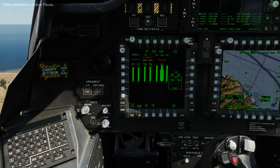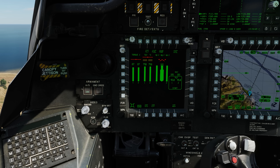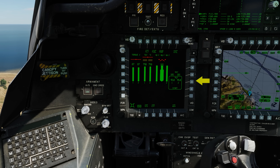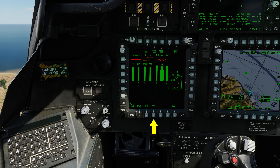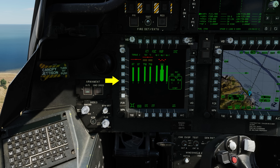Before we dive into these pages, let's first talk about how to manipulate them. Around each of the four multi-purpose displays or MPDs are bezel buttons — 24 variable action bezel buttons around each MPD. The top, left to right, are labeled T1 to T6. Right, top to bottom, are R1 to R6. Bottom, left to right, are B1 to B6, with B1 labeled M. Left, top to bottom, are L1 to L6. I'll be using these bezel button designations in this and later videos.